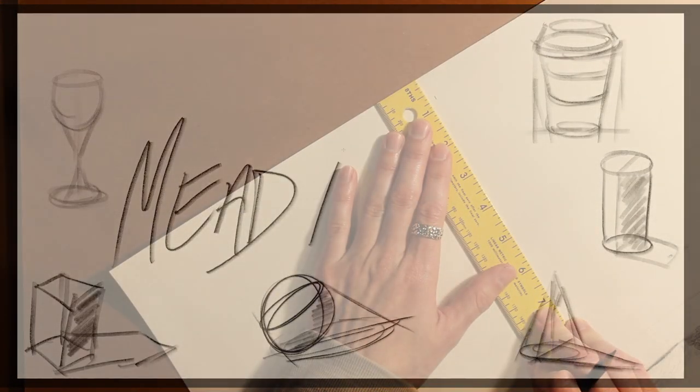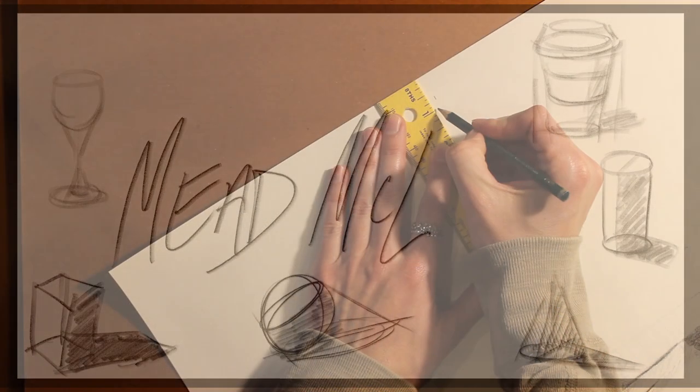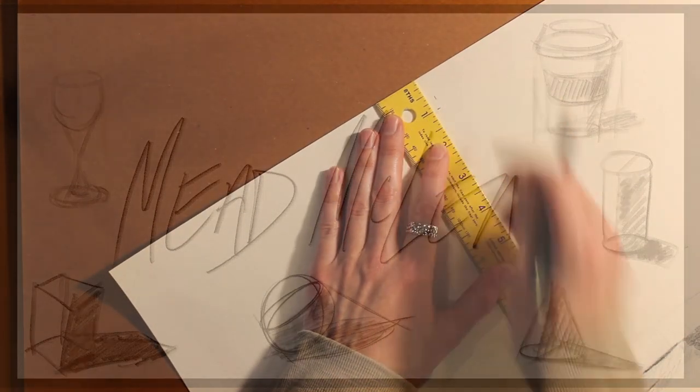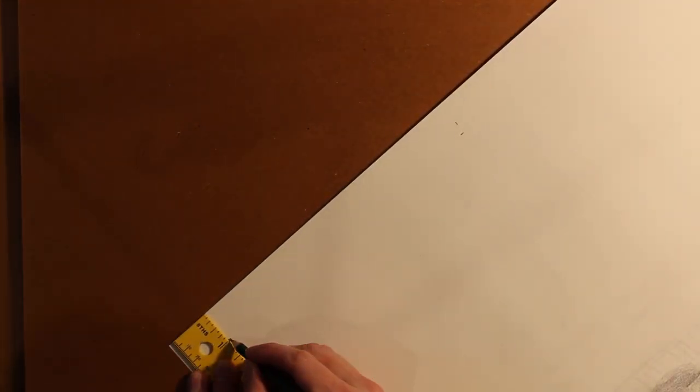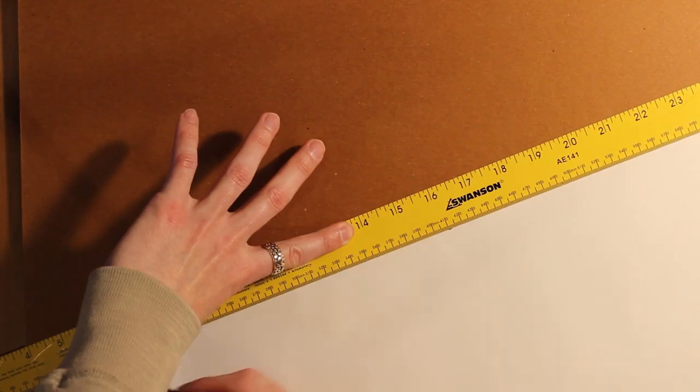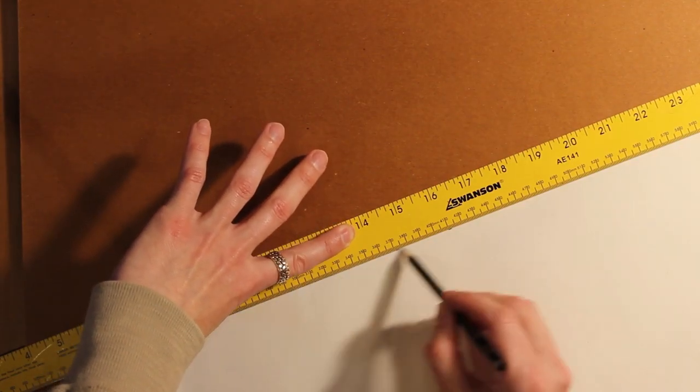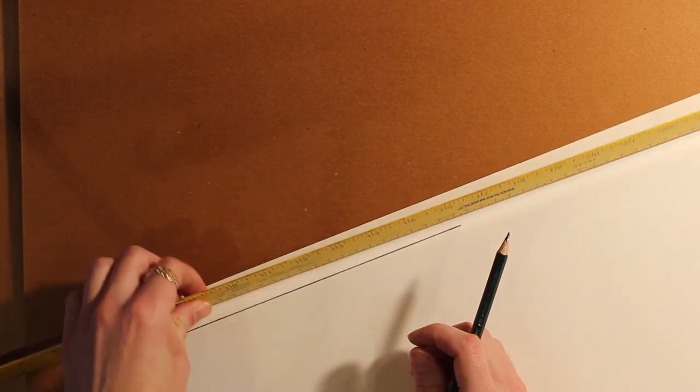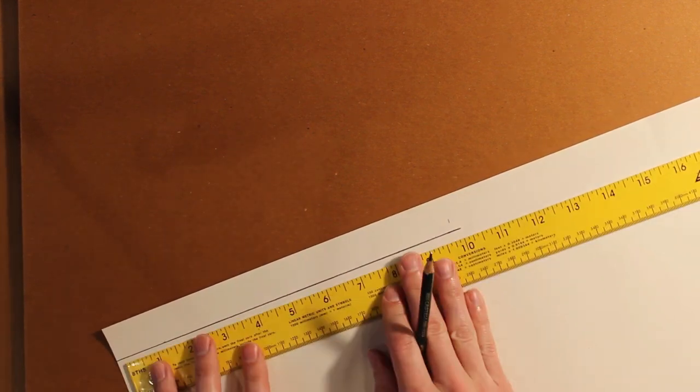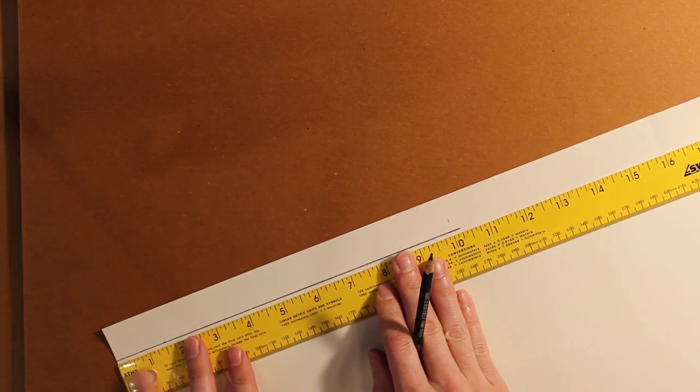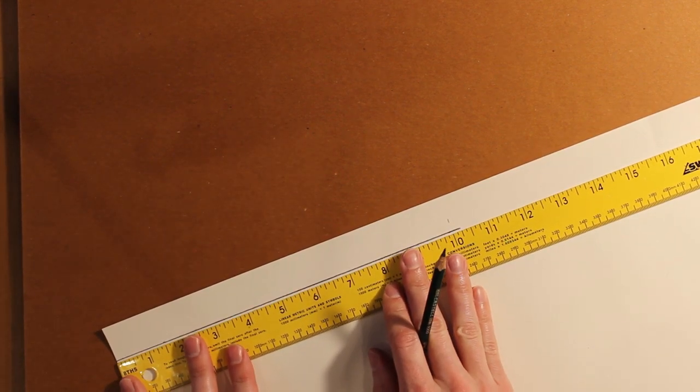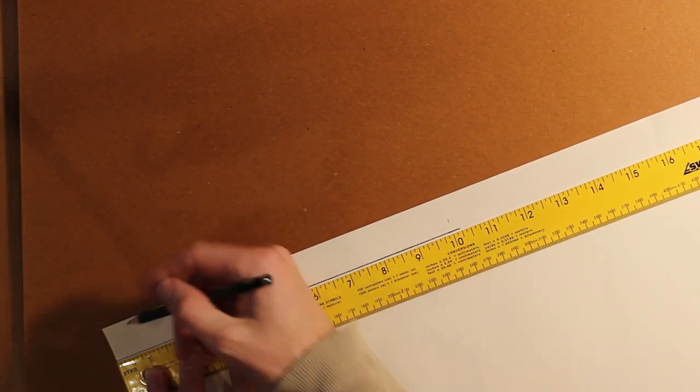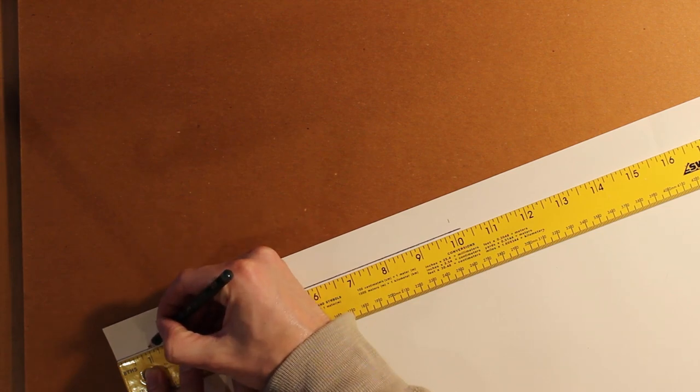We're going to create a value scale before progressing into the later stages of a still life drawing. Go to the edge of your paper to create a 1 by 10 inch strip, and divide that into 1 inch squares.